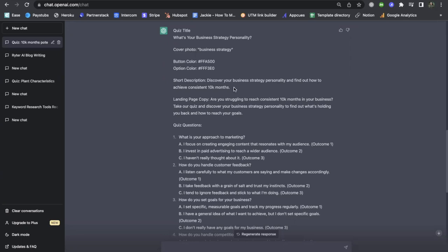So the description of this quiz is 'discover your business strategy personality to find out how to achieve consistent 10K months.' Anybody wanting to achieve 10K months will probably want to take this quiz so they can figure out the right strategy for them. And that is my ideal customer — that is who I was trying to target with this quiz. So I think this is going to be a good one.